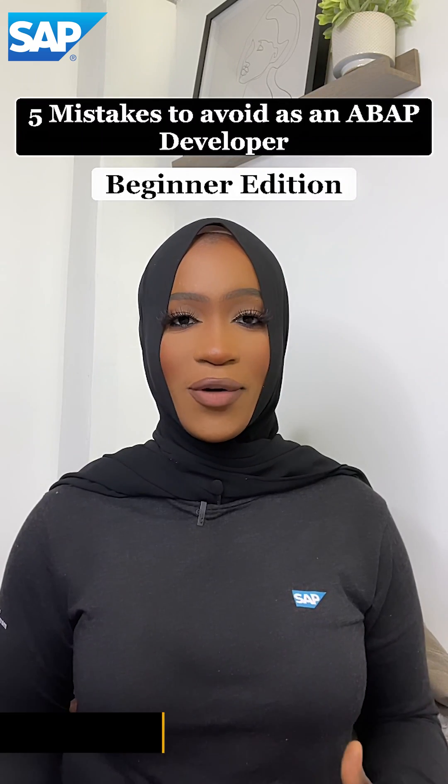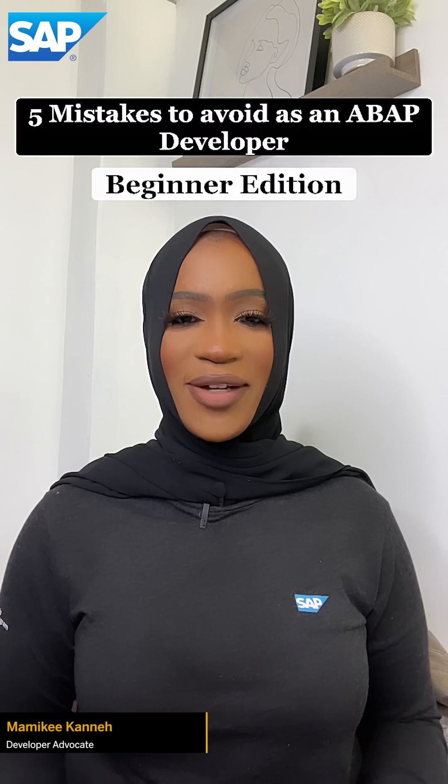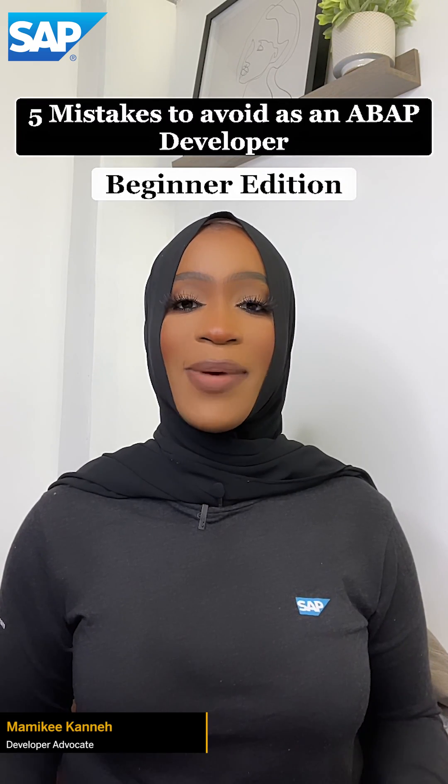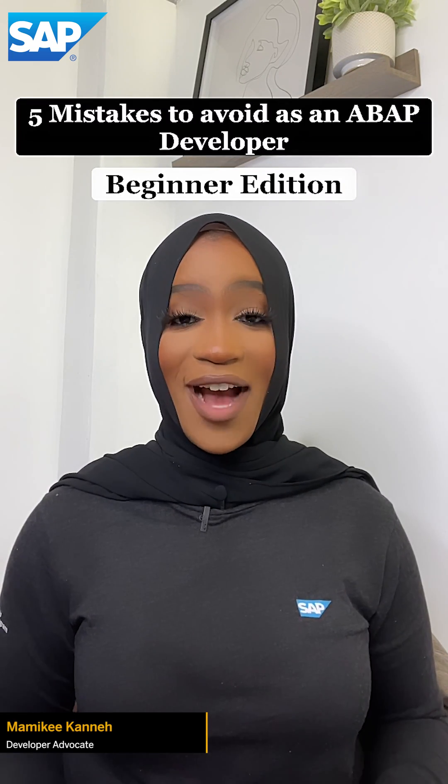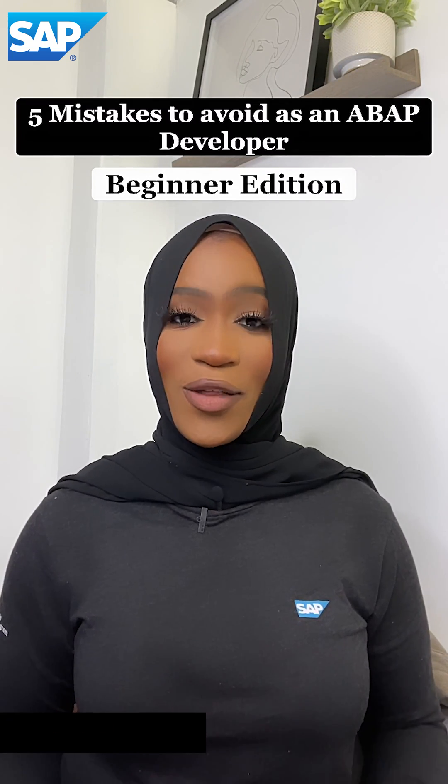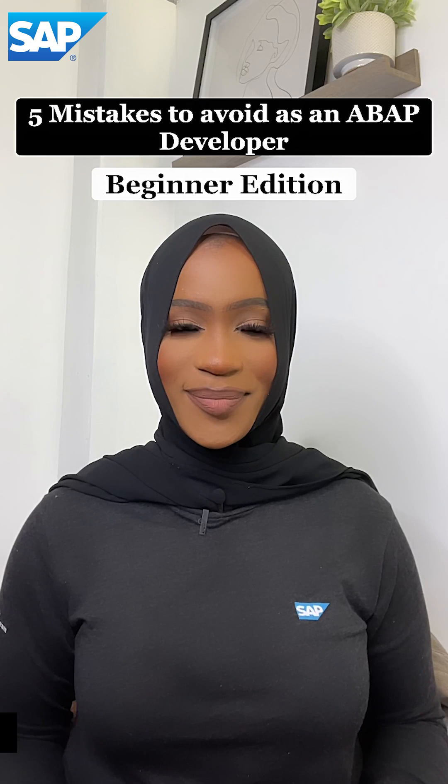There are five mistakes to avoid as an ABAP developer, especially those that are now getting started on their journey.